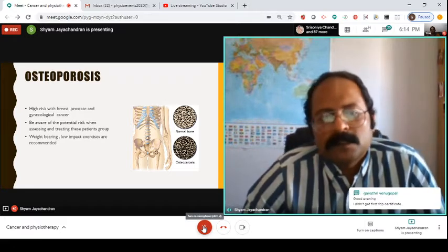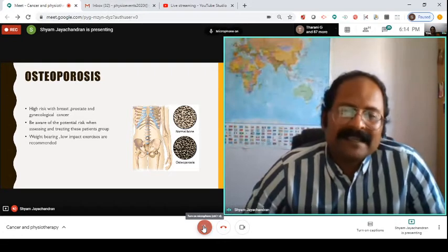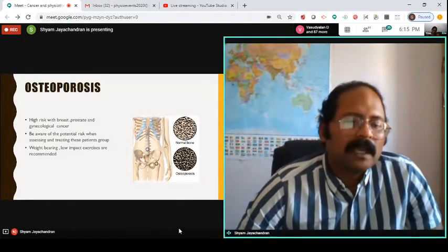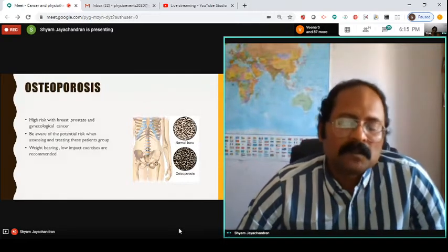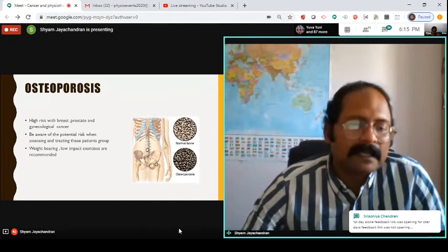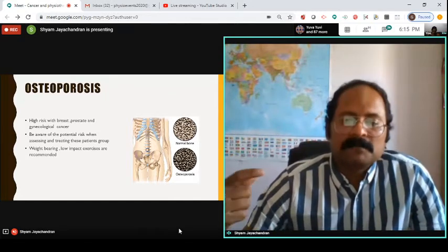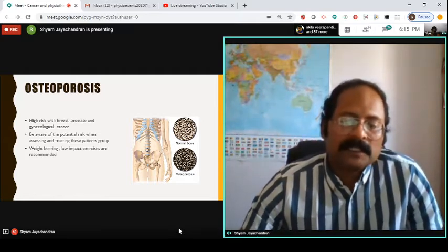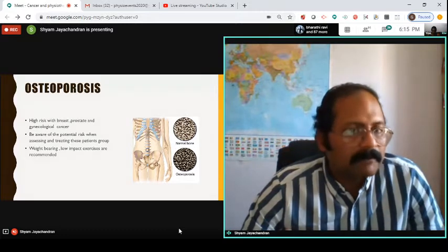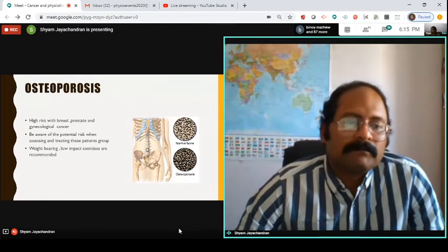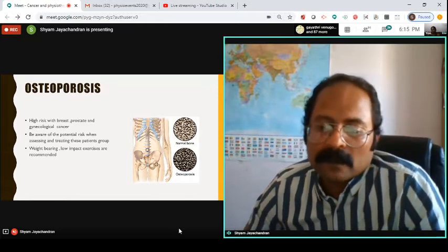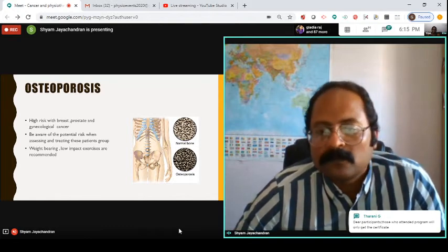Certain cancers — prostate, breast, and gynecological cancers — carry a high risk for osteoporosis. Be aware of this when assessing and treating these patients. For example, a patient who had breast cancer ten years ago may present with gradually worsening low back pain; do not jump straight into manipulation. Take a thorough history first. There is strong evidence that weight-bearing and low-impact exercises are recommended for managing osteoporosis.